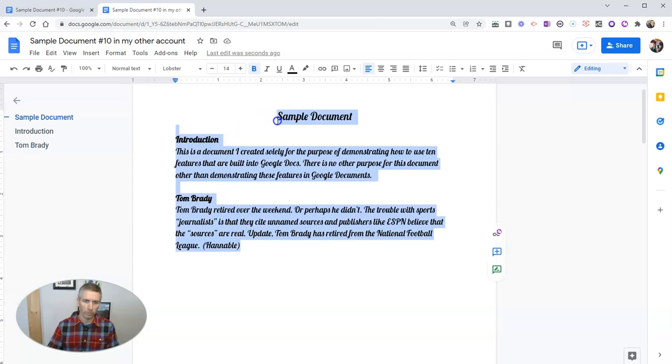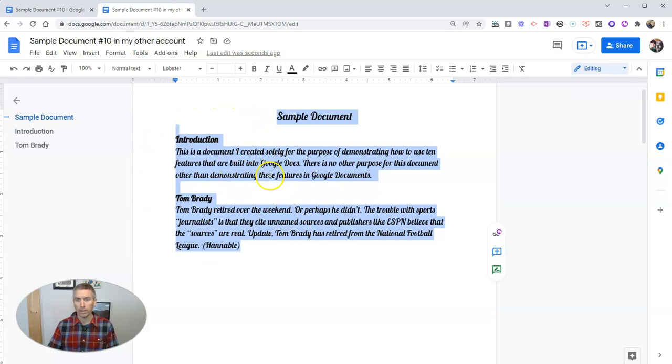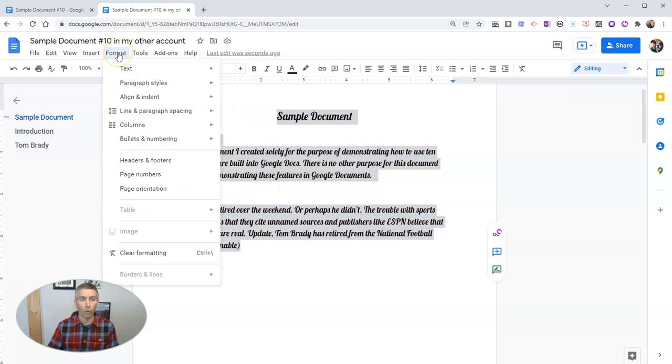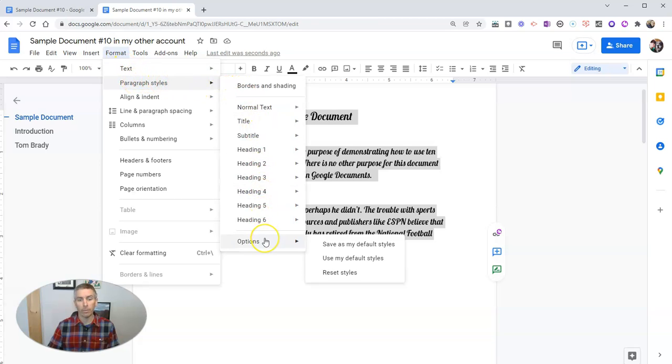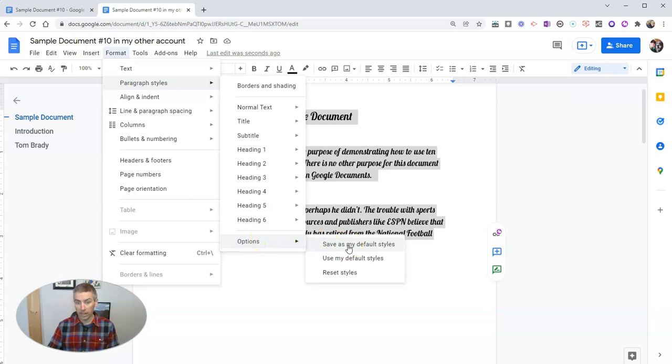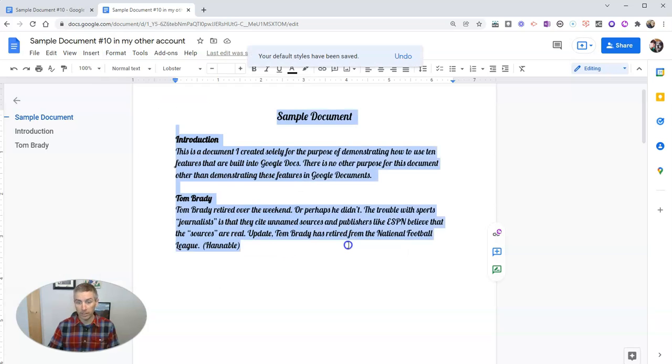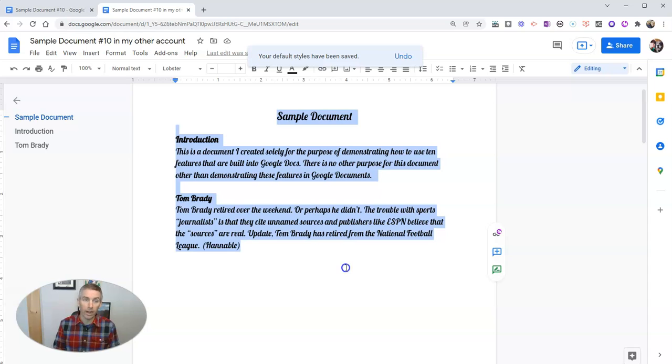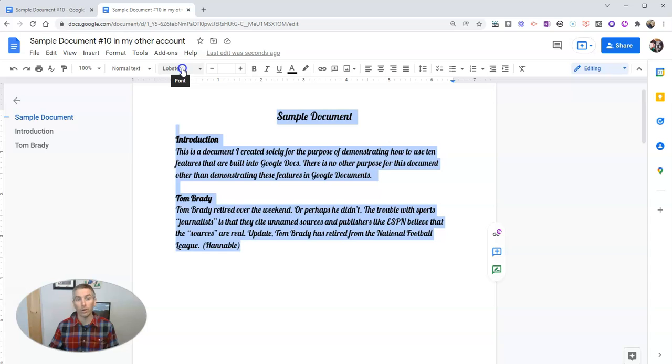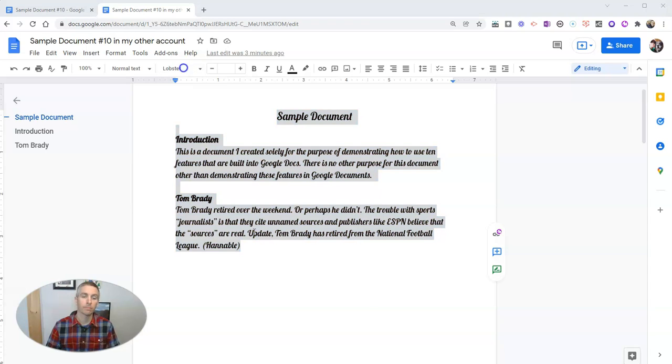And I always want the lobster font to be my default font when I start a new Google document. So what I'm going to do is I'm going to highlight this, have all of my text highlighted. And let's go up here to our format option. And in paragraph styles, go all the way down to the bottom, and select options. And we'll say save as my default styles. And so now whenever I create a new Google document in this account, my default font is going to be the lobster font.